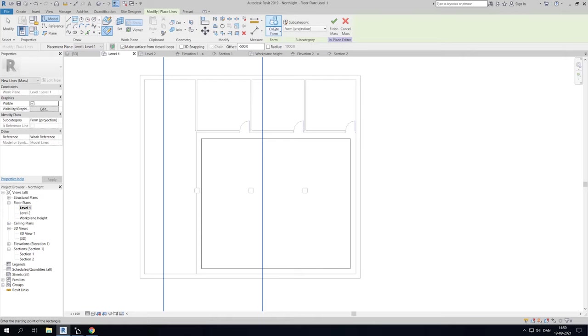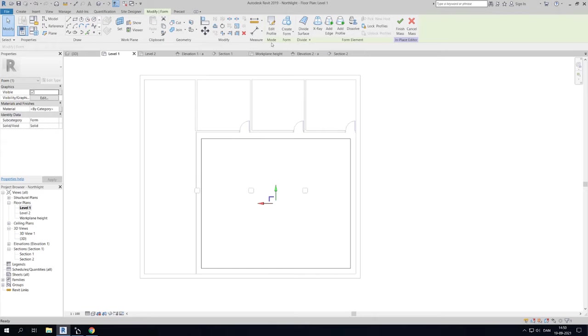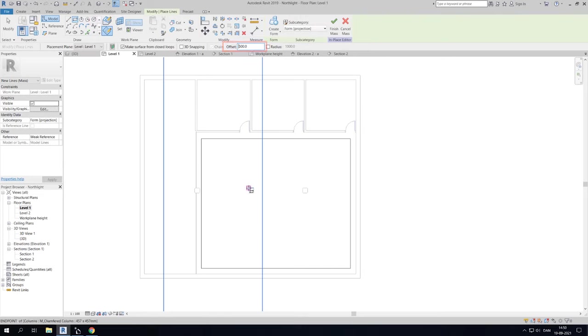Revit works with three-dimensional coordinates and our mass therefore needs to have a small thickness. Click create form then solid form. Now we can make cutouts for the columns so they won't falsely affect the daylight results. Do this by drawing around the columns with an offset of 500 mm.